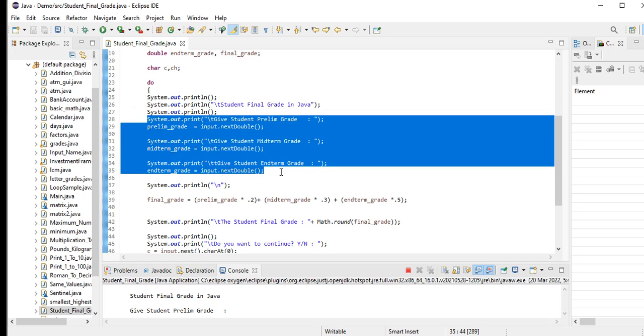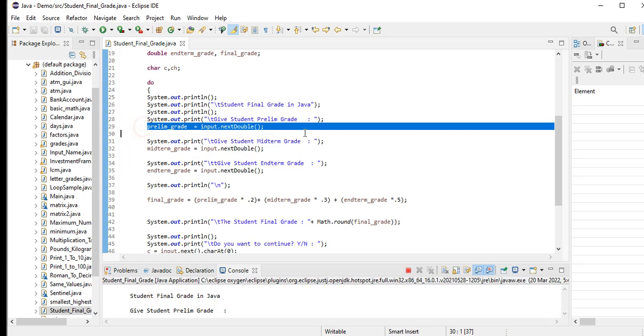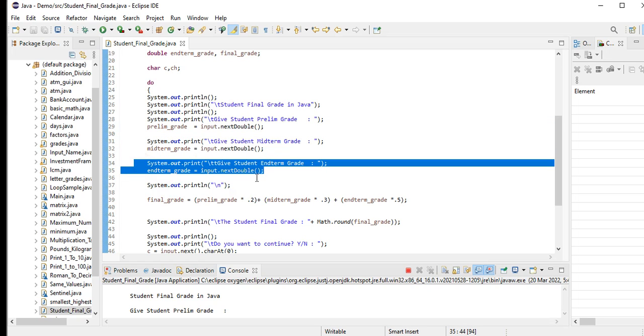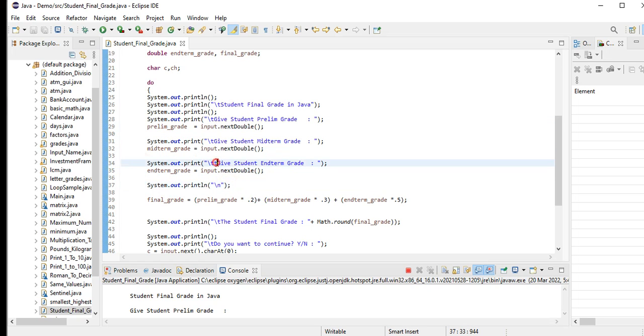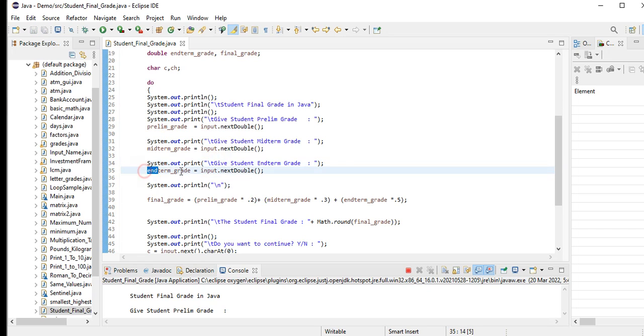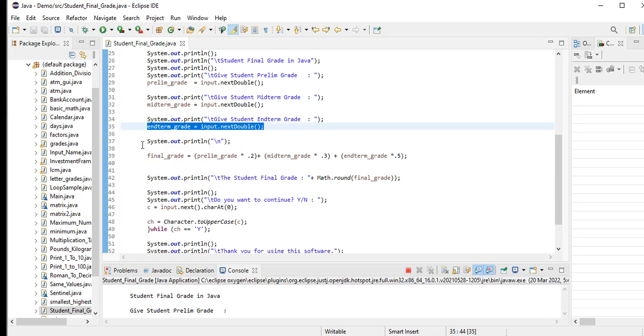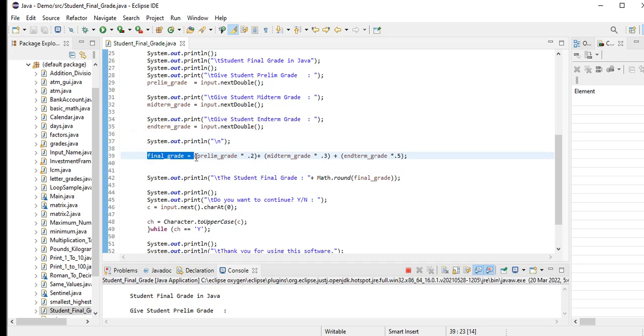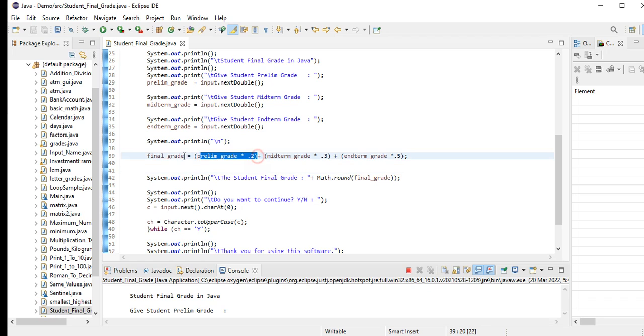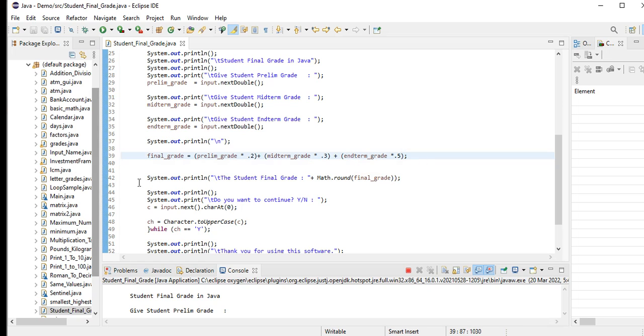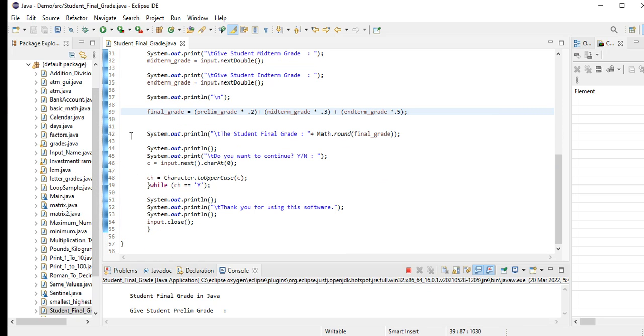Give student prelim grade - prelim_grade = input.nextDouble. Give student midterm grade - midterm_grade. Give student endterm grade - endterm_grade = input.nextDouble. Then we have here an assignment statement: final_grade equals prelim_grade multiply by 20 percent, midterm_grade multiply by 30 percent, and endterm grade is 50 percent.